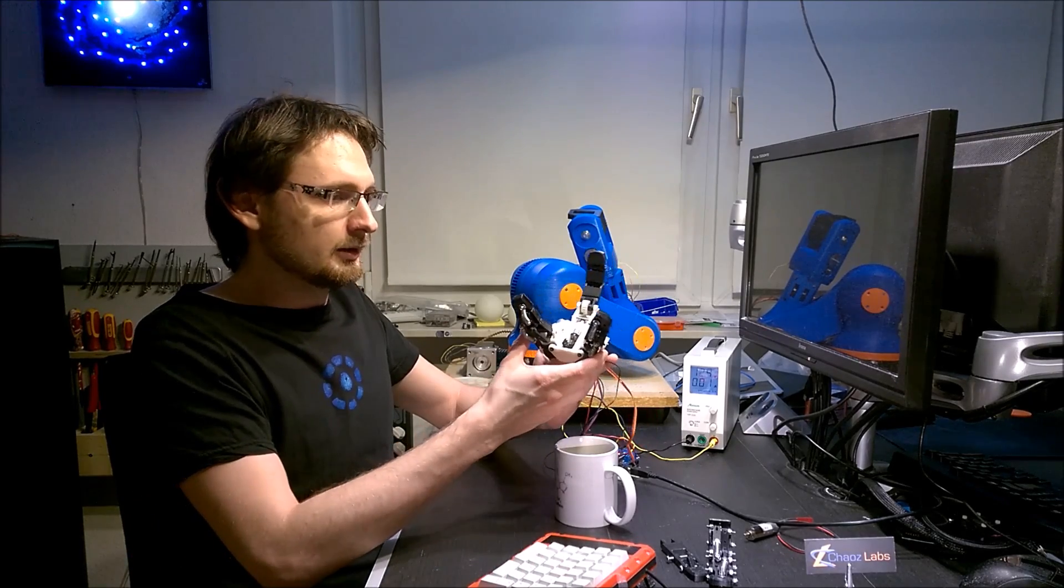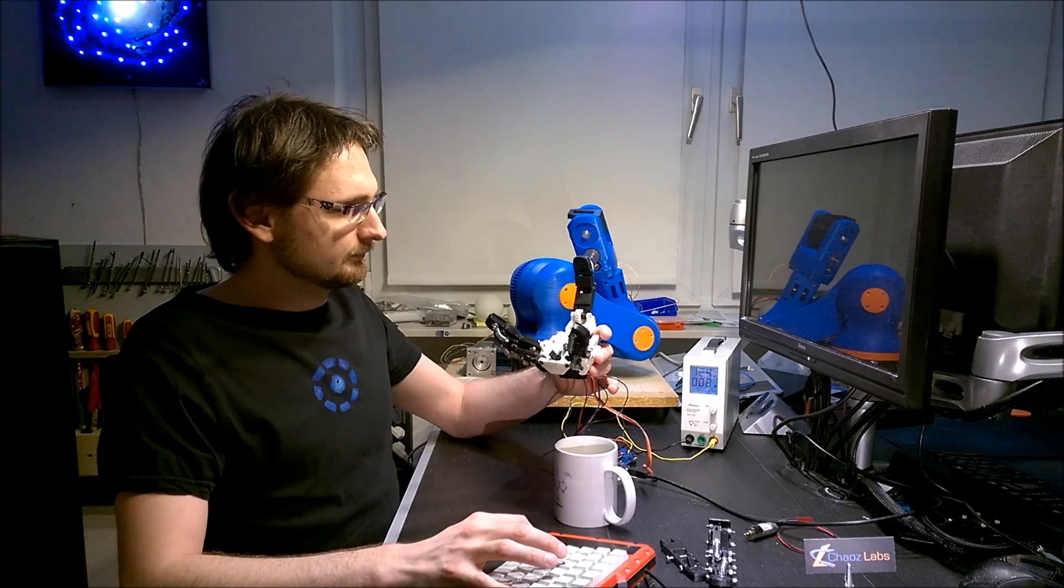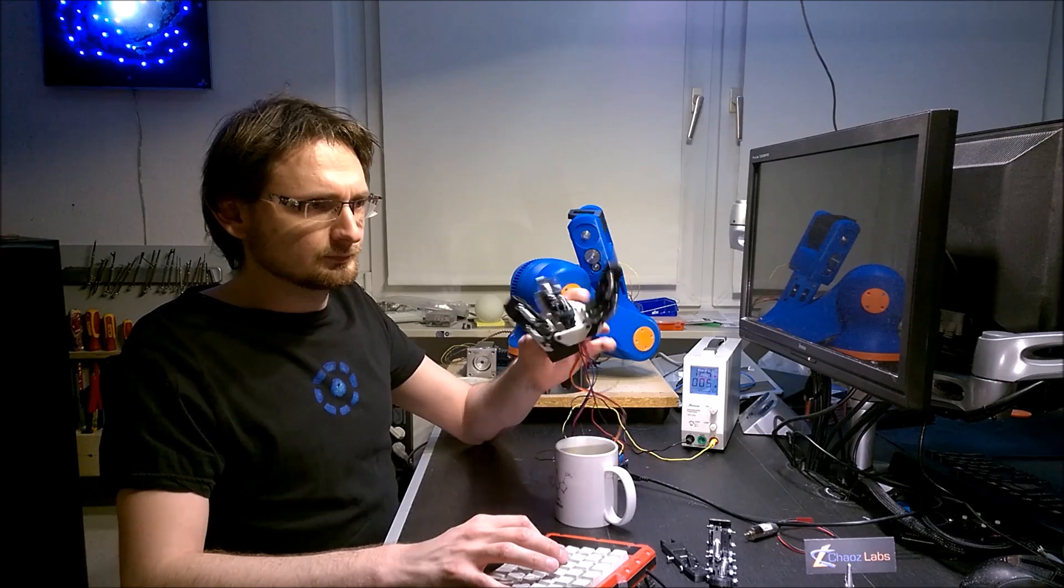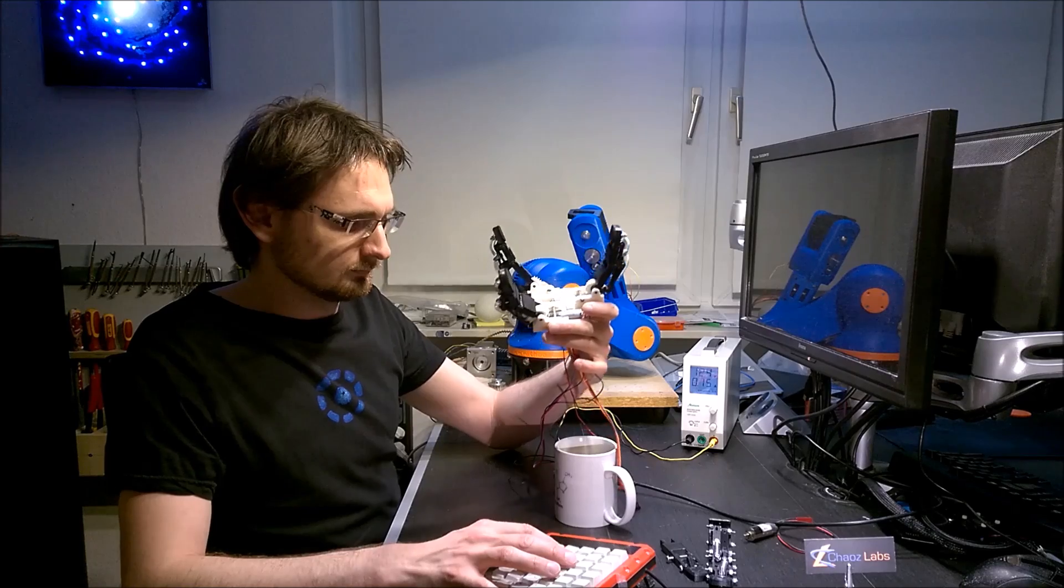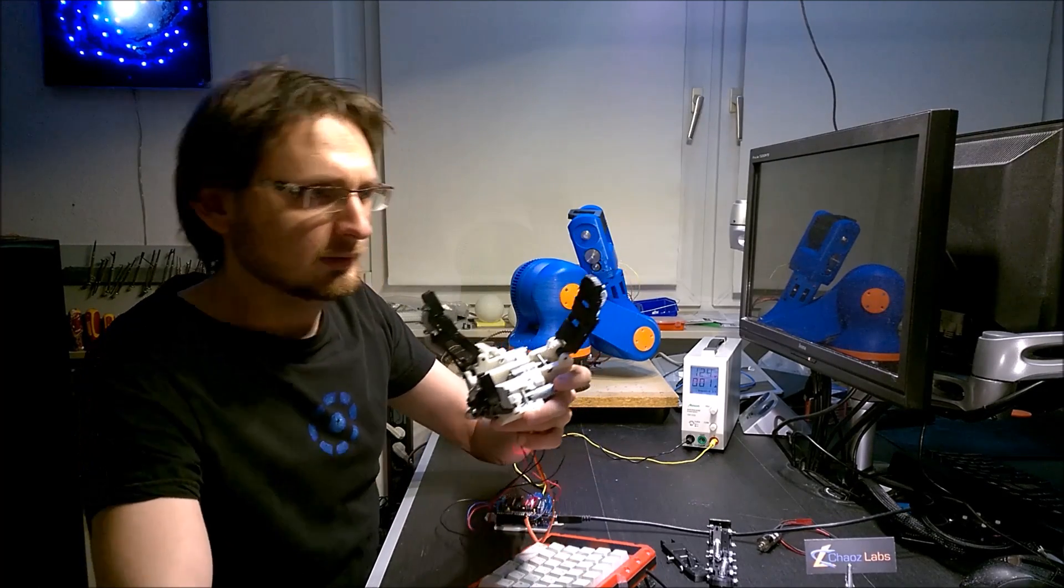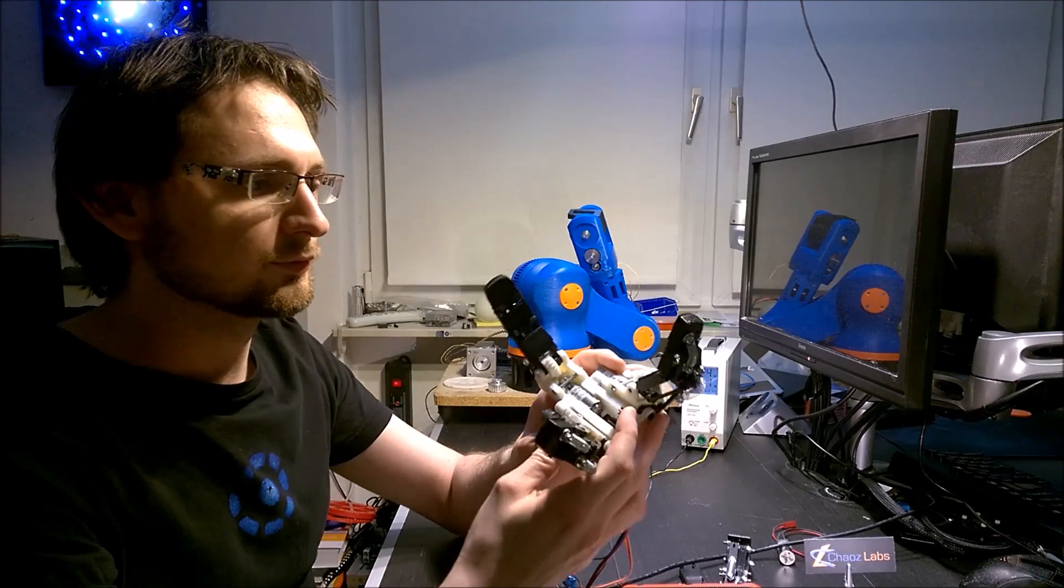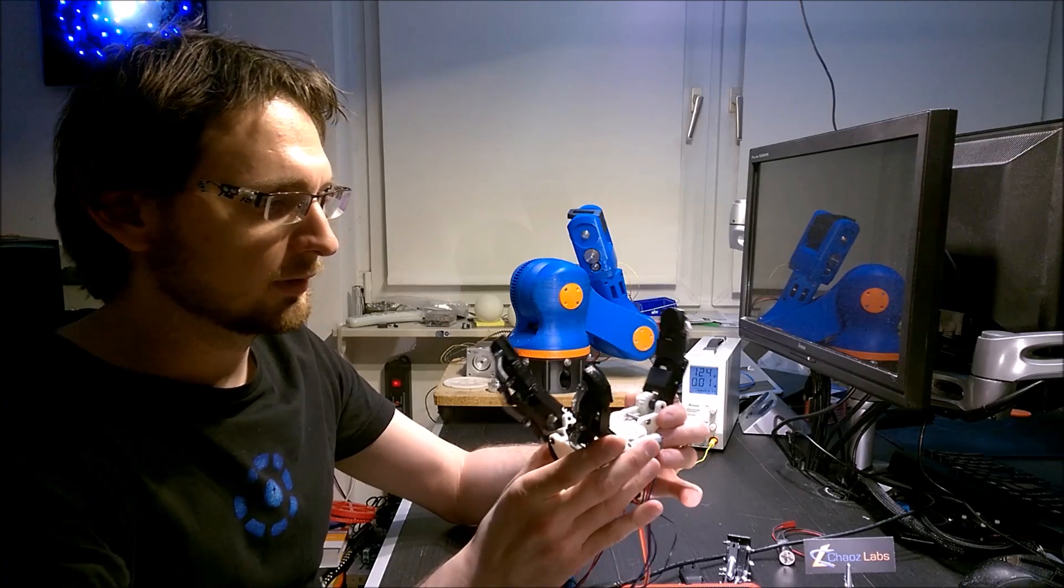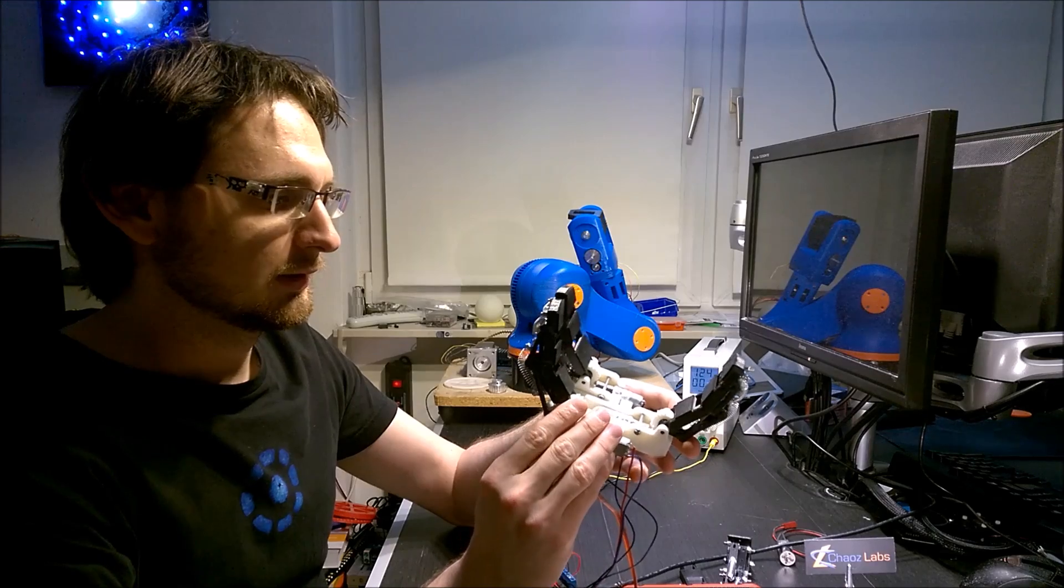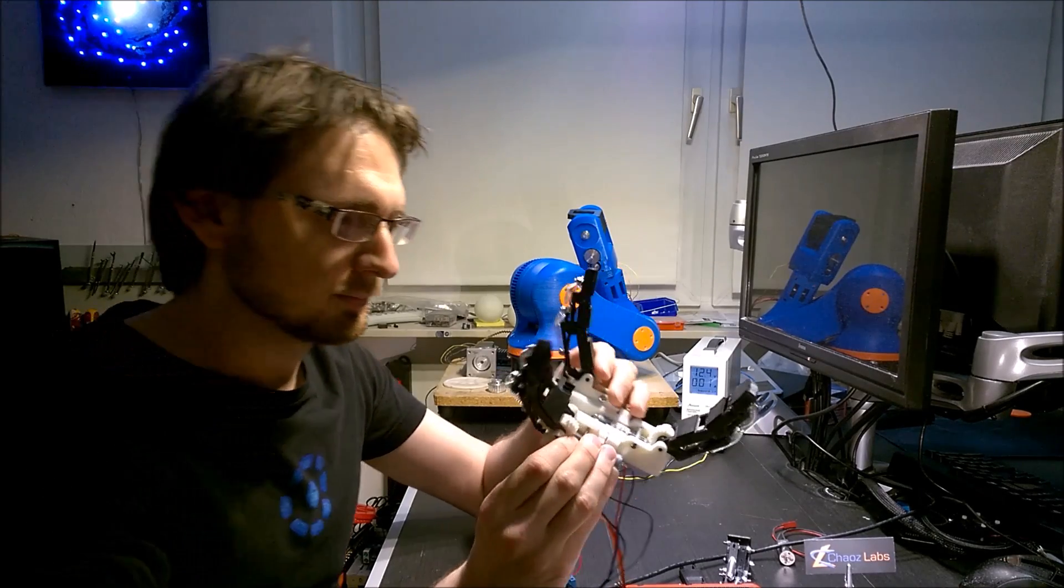The fingers can move independently. It's a three finger design and that's actually a little problem because I copied the mechanics from an industrial grade gripper I saw on YouTube.